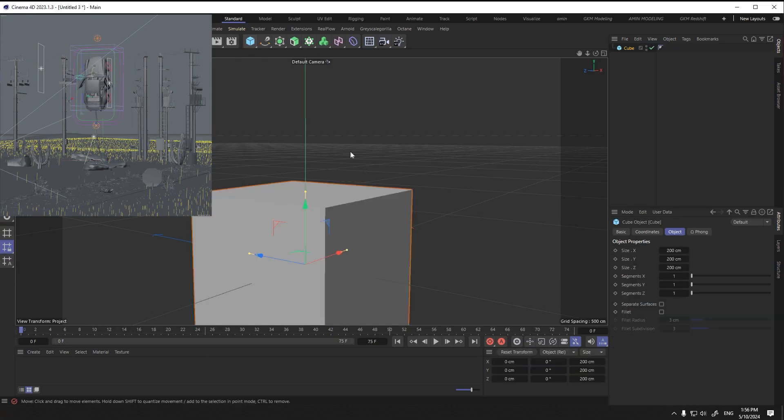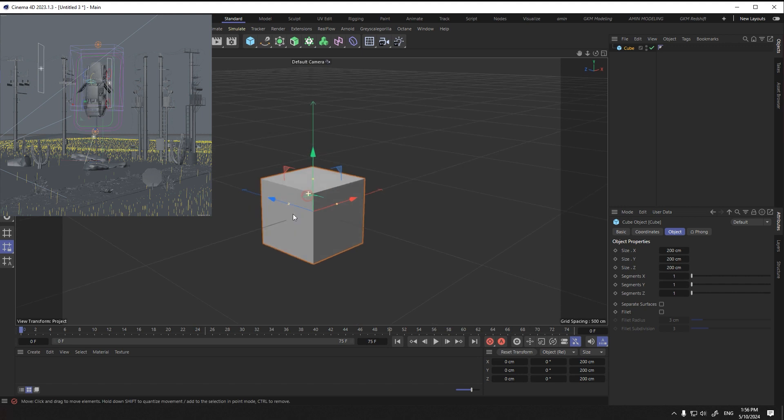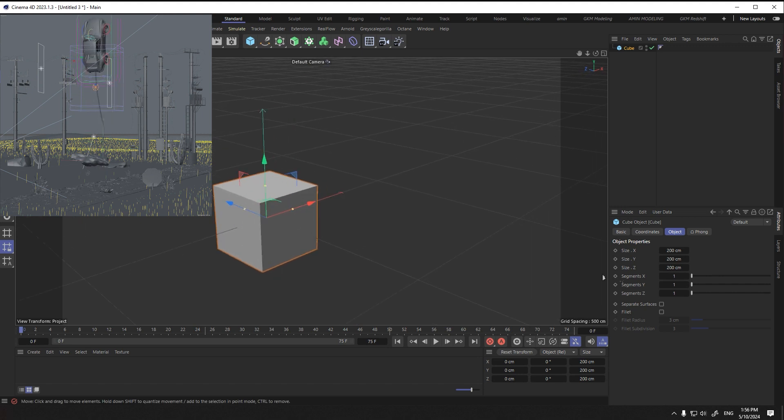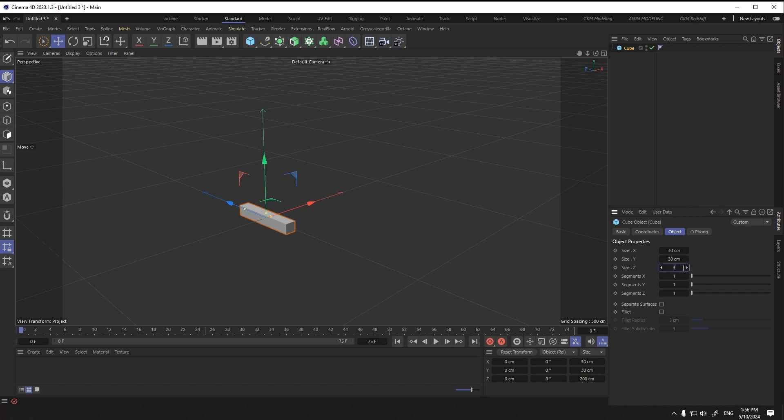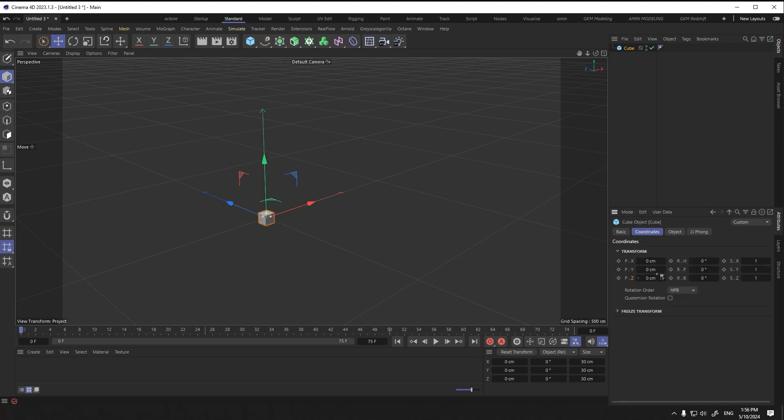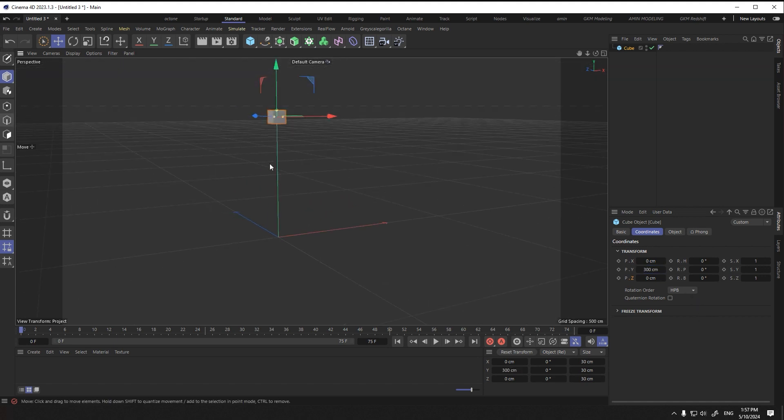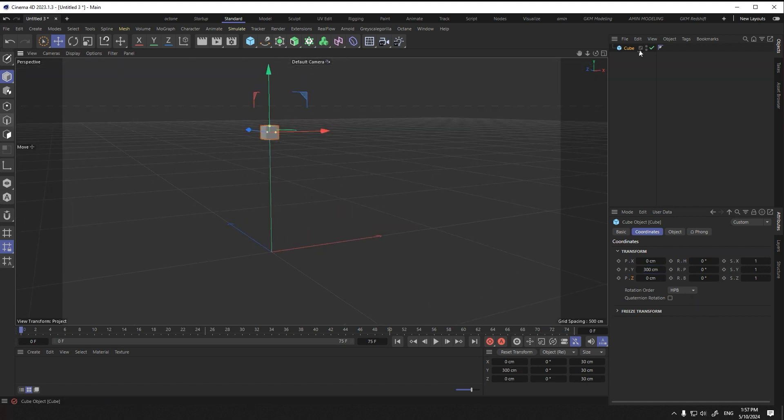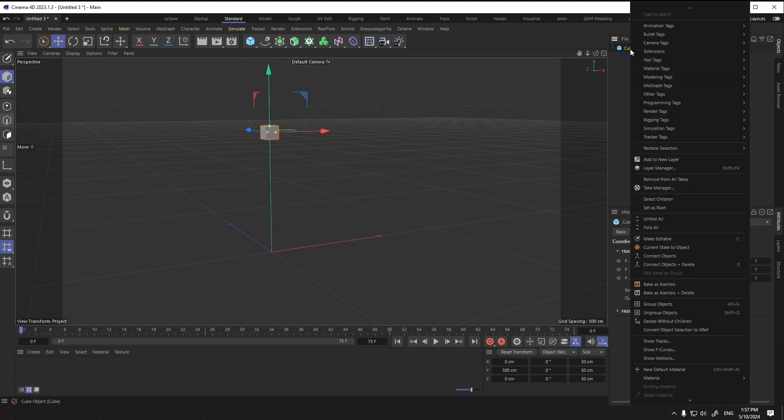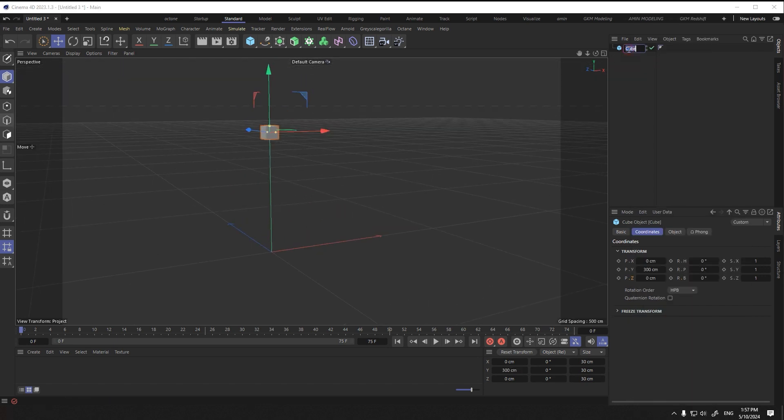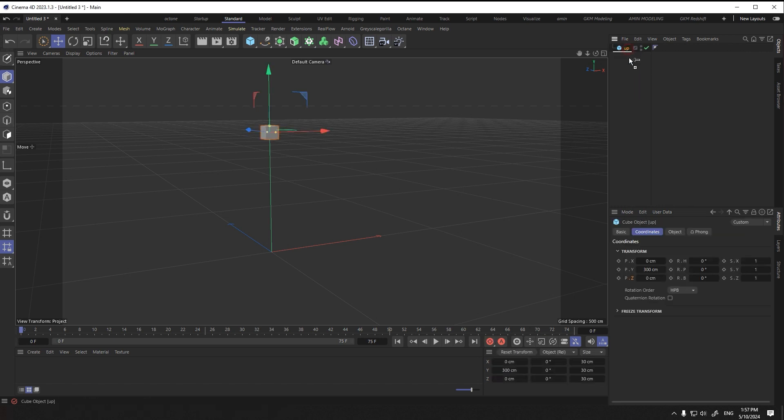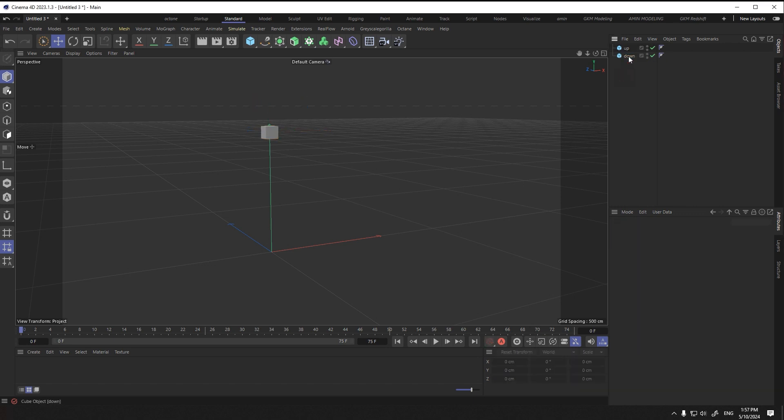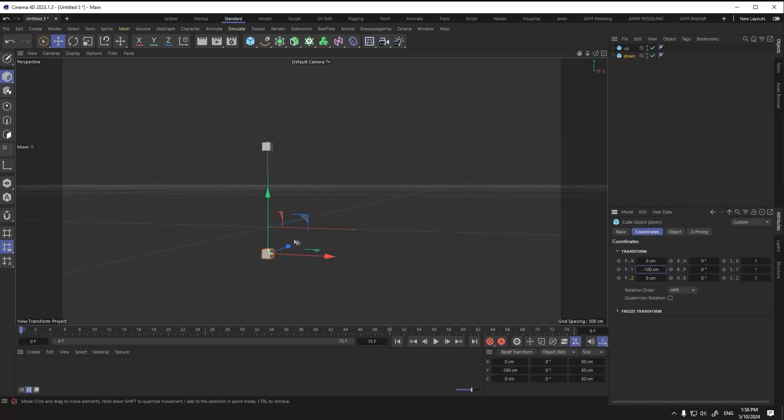I select the cube and change the size to 30. I move it up by 300 pixels on the y-axis. Duplicate the cube and name it down. I move it down by 400 pixels on the y-axis.